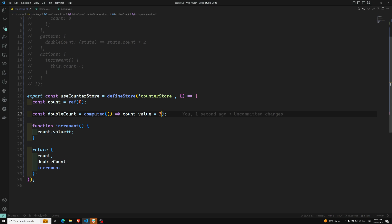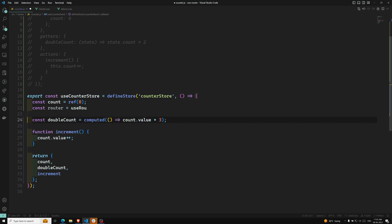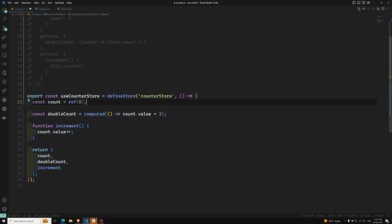Setup store brings a lot more flexibility than the Options store. You can also create watchers within the store and freely use any composable that we've learned in previous videos. Setup stores are also able to rely on globally provided properties like the router and route. For example, you can directly use the useRouter composable. You can also inject app-level provided values using app.provide inside the setup store.